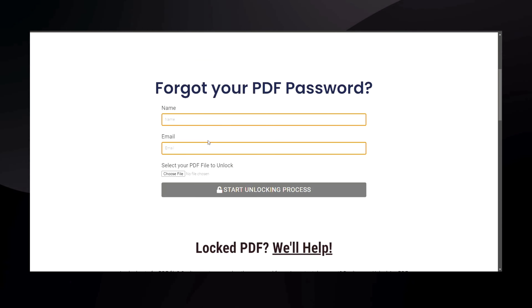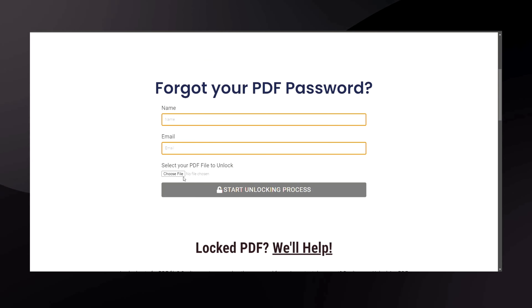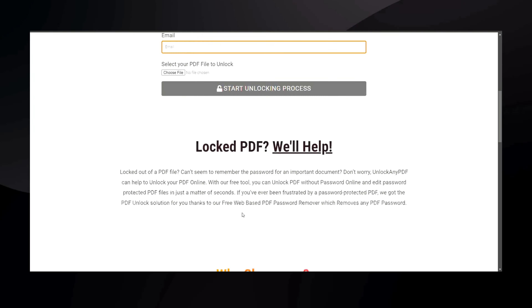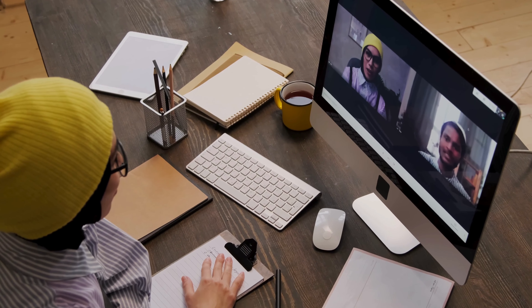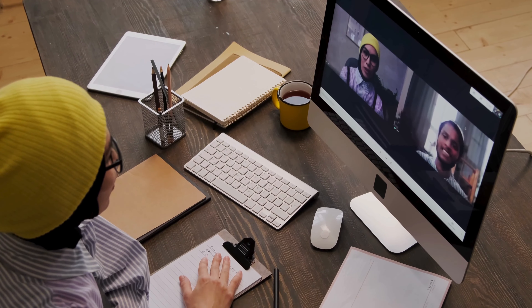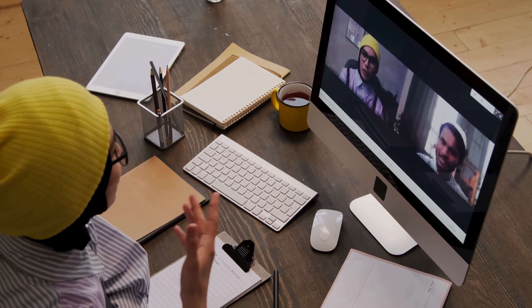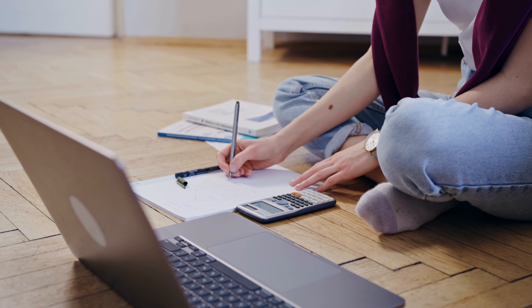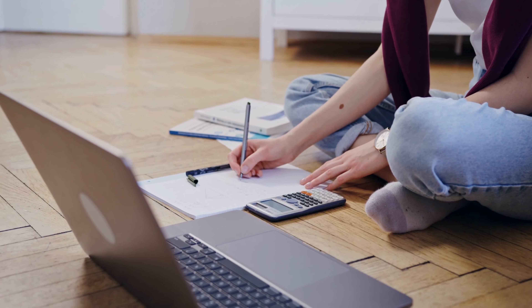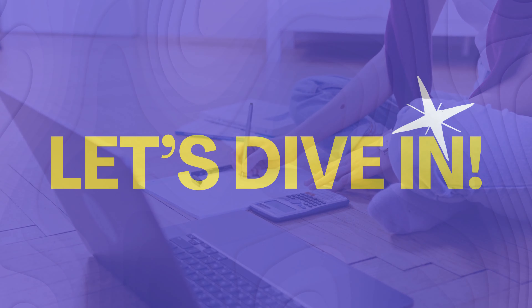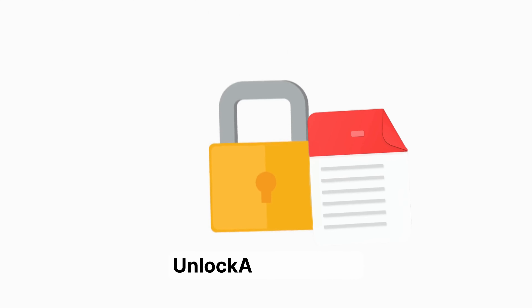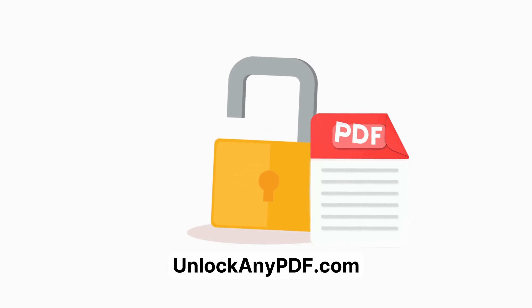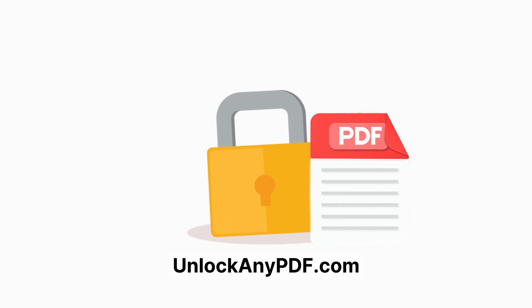UnlockAnyPDF.com uses AI technology to quickly and securely remove passwords. Remember, this is for educational purposes only — make sure you have the right to access and modify the files. Next, we'll dive into using UnlockAnyPDF's AI Unlocking Assistant.